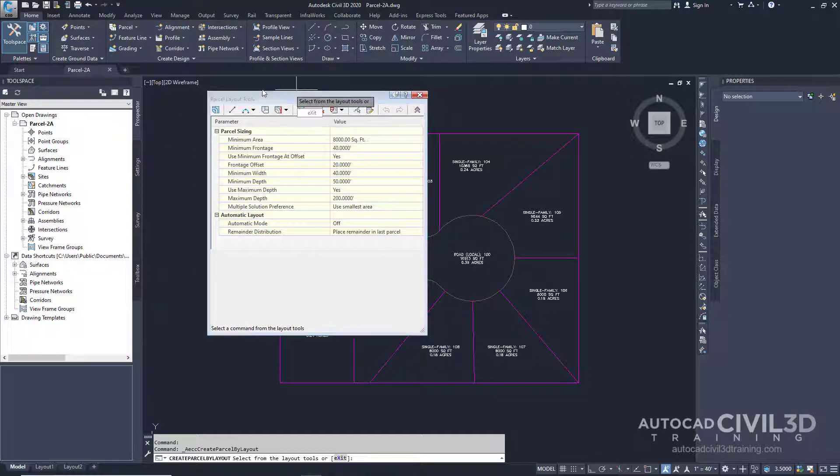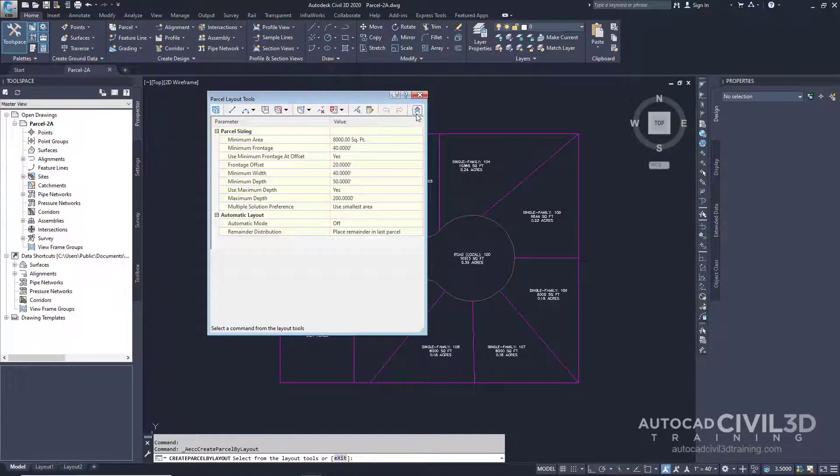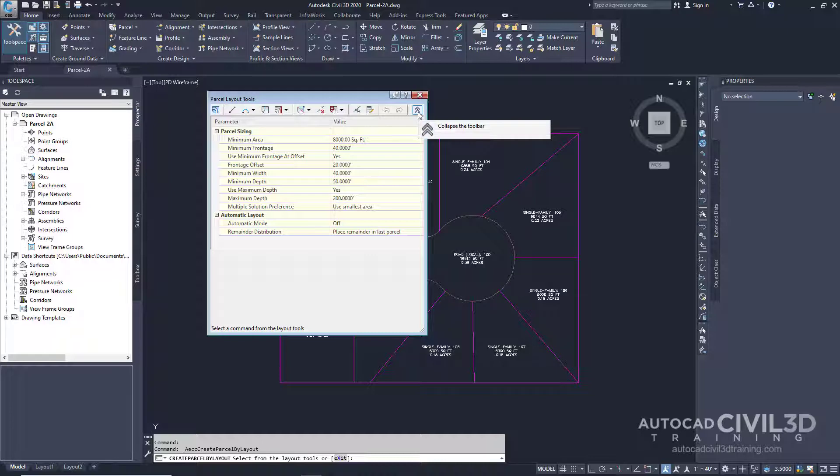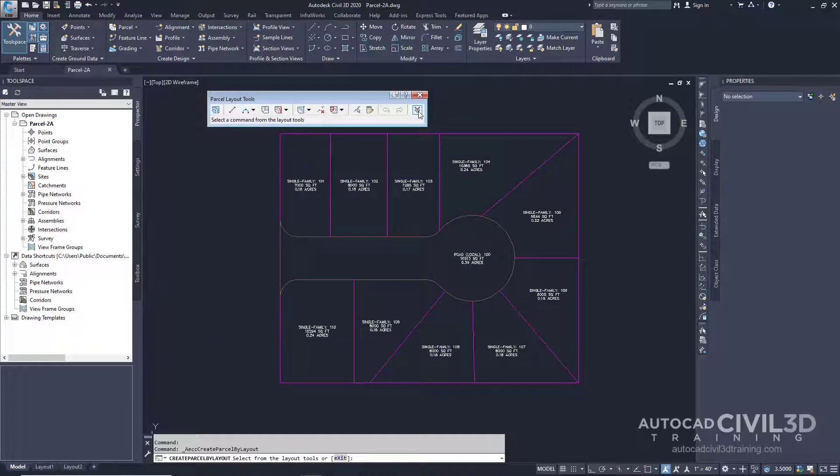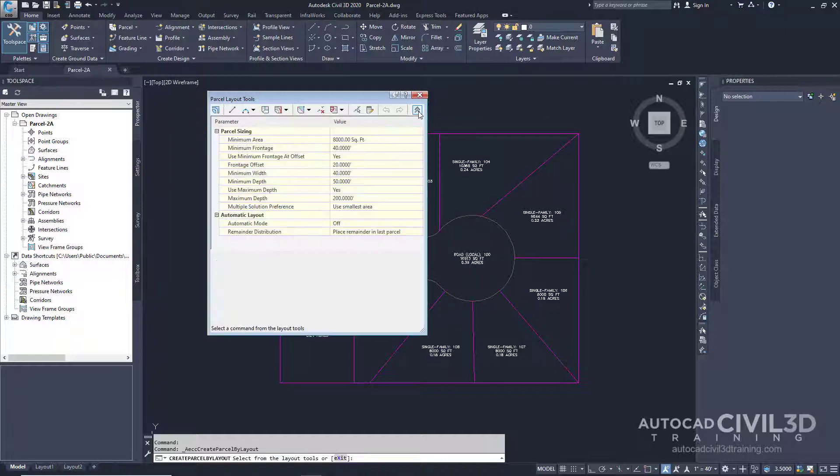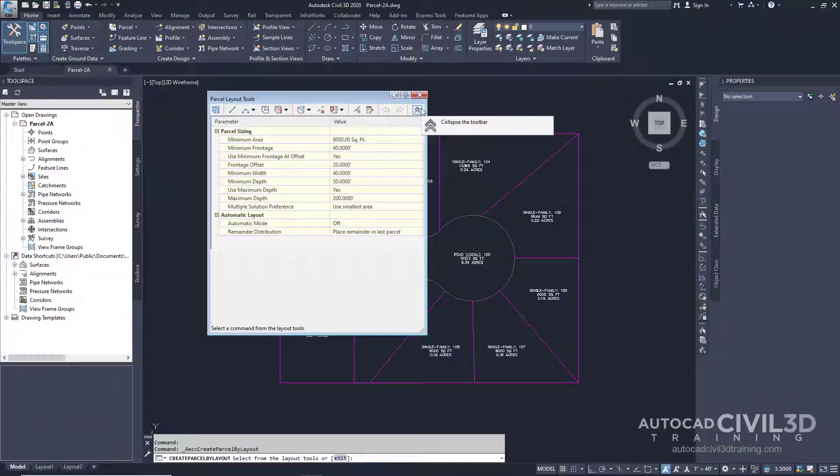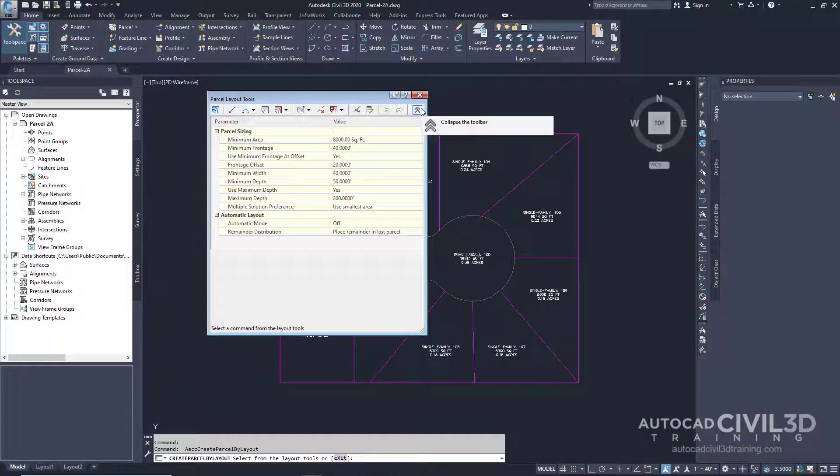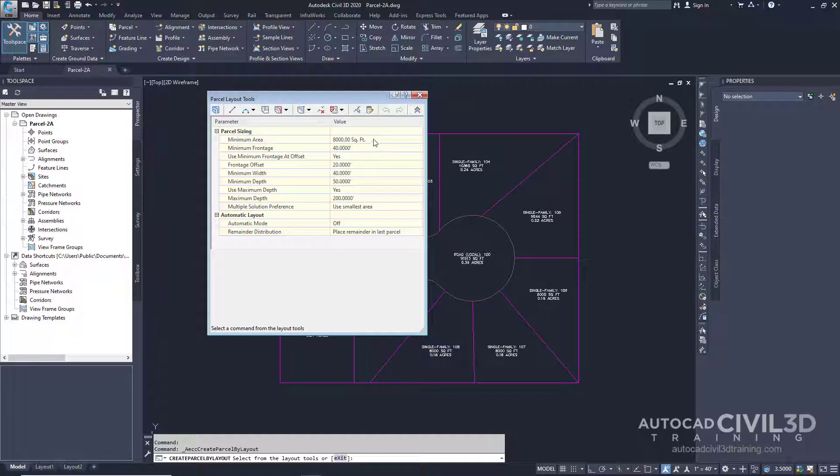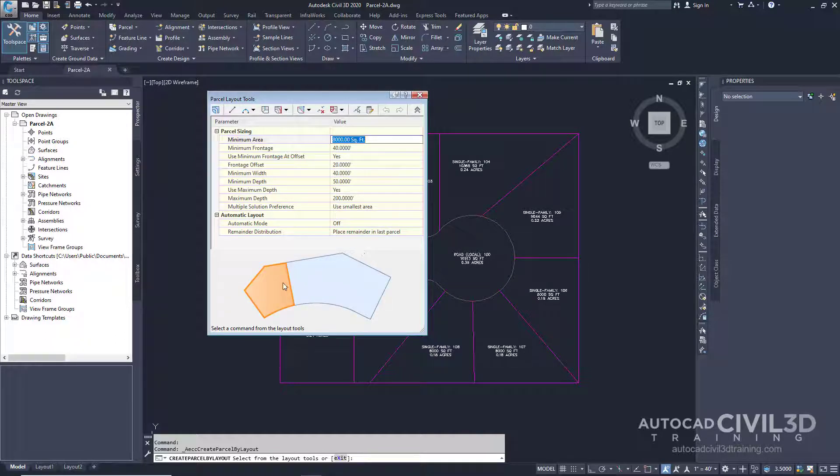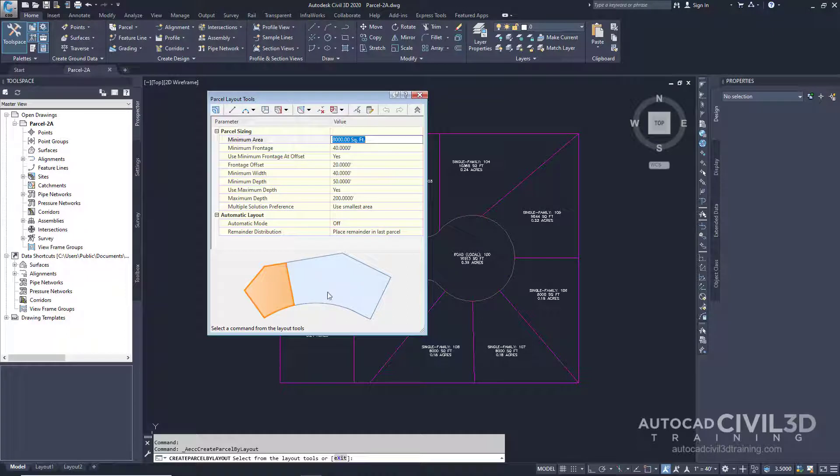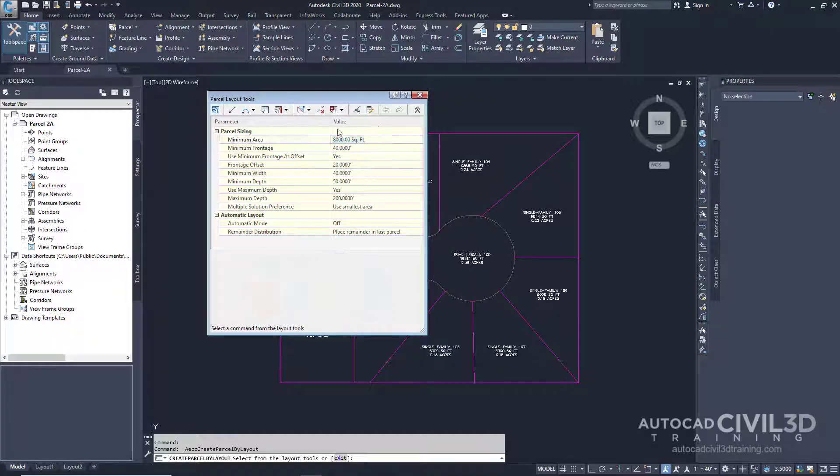In the parcel layout tools toolbar, you'll see this little arrow off to the right-hand side. We can collapse the toolbar or expand it. Specify the following parameters. As you specify each parameter, you'll notice that there's a preview graphic that's displayed at the bottom of the parcel layout tools window. For this exercise, the parcel sizing values have already been incorporated.